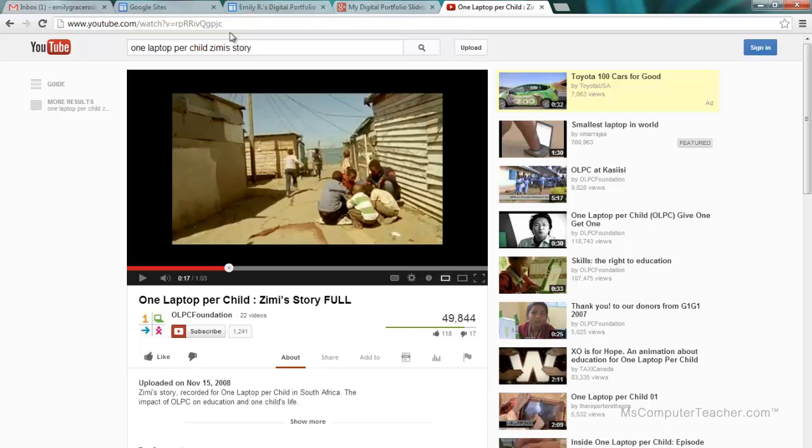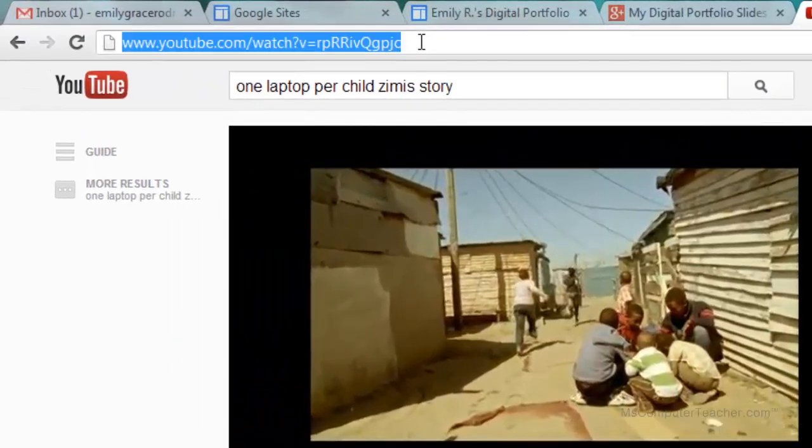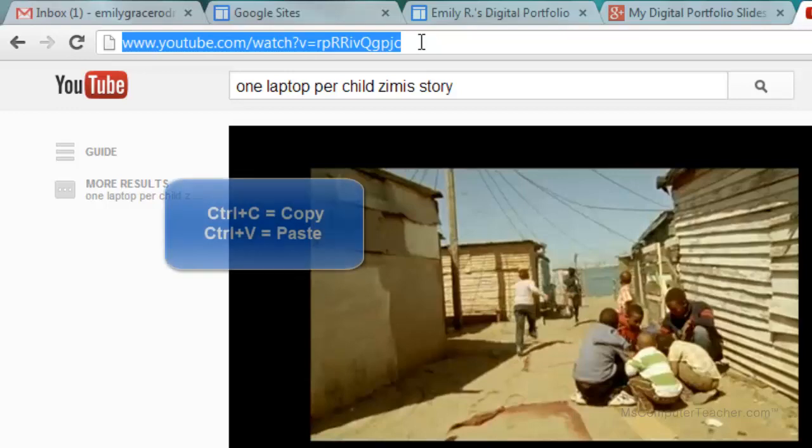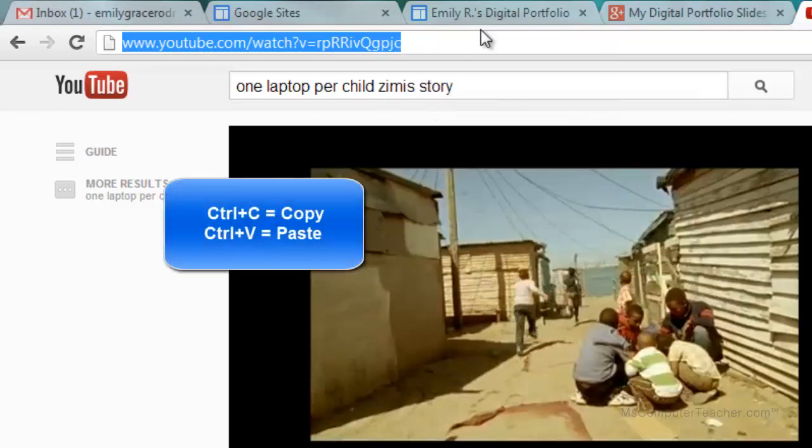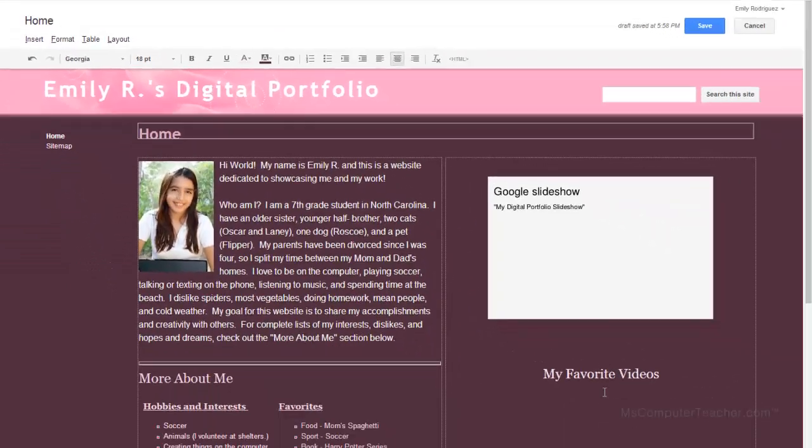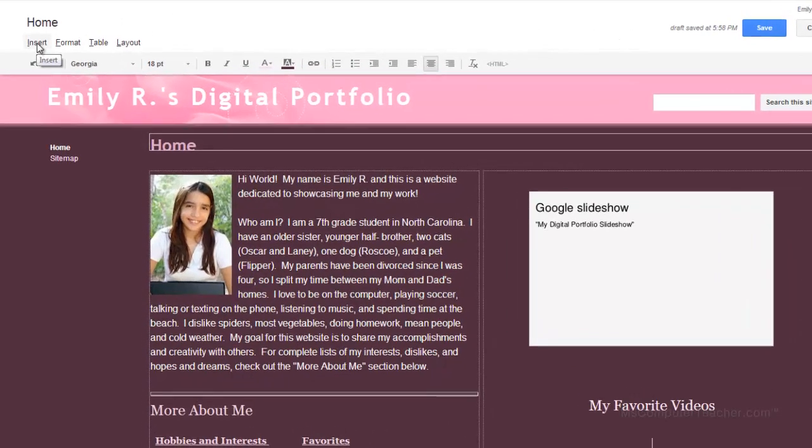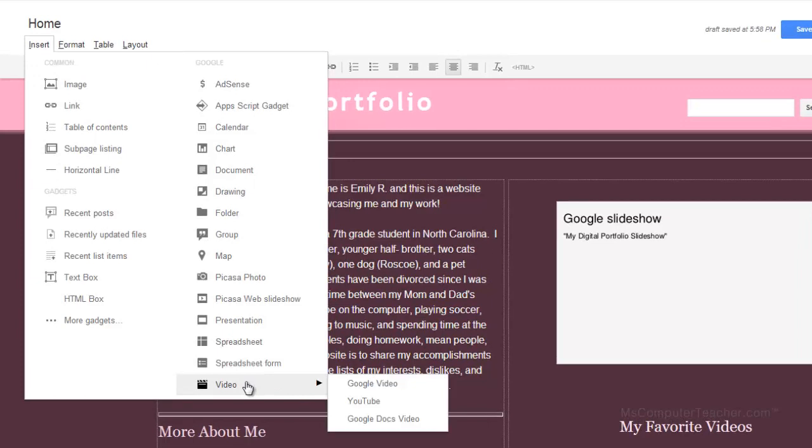So the first way we are going to insert video is via YouTube link. So I am going to click the URL, the Uniform Resource Locator, and I am going to do control C to copy. You can also of course right click and copy either way. And then with my cursor blinking where I want the video and in edit mode. So the editor I have already clicked up here in the top right. I am going to choose insert video.